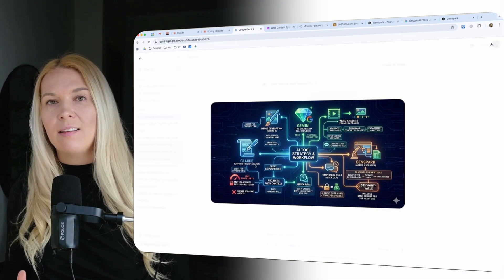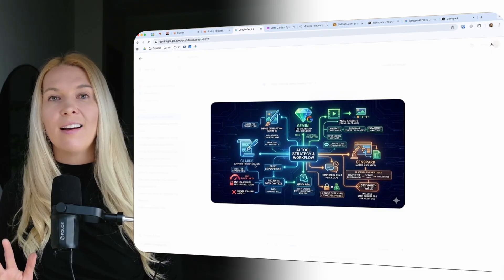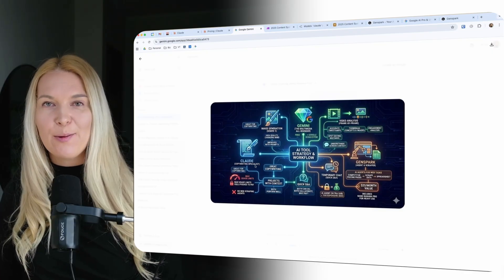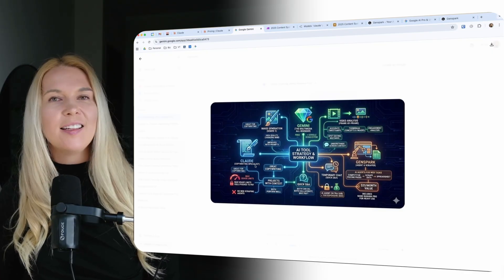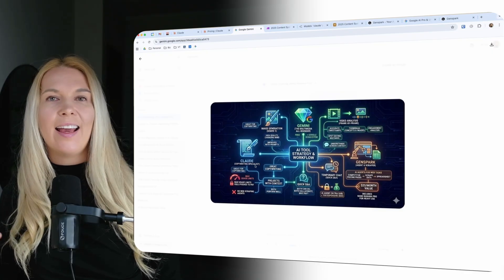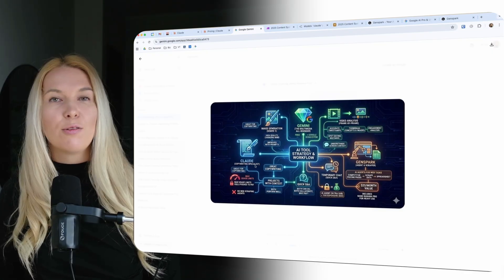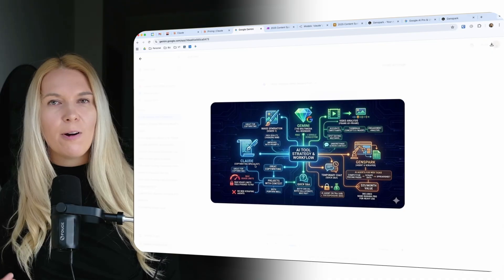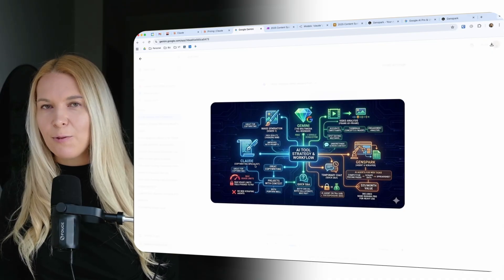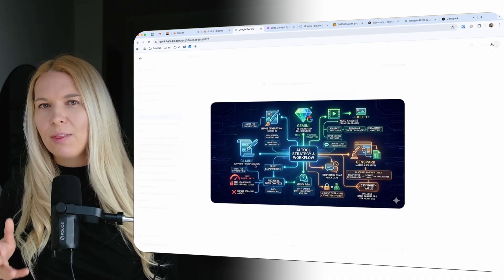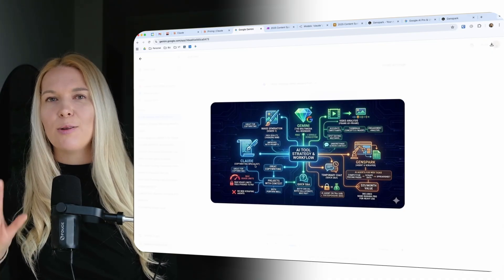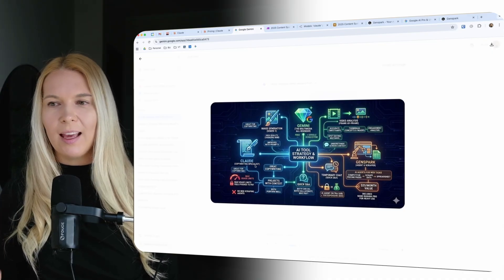But there is another use case that neither Claude or Gemini can do well for me. And this is using AI agents to scrape some data from different sites, for example competitors, and put this data into a spreadsheet for me. And this is a use case that I use GenSpark.ai for.